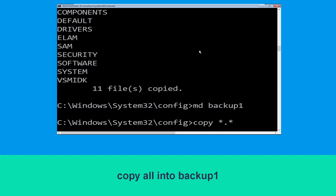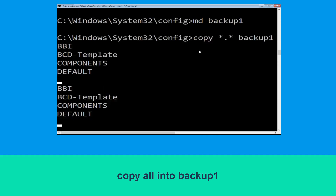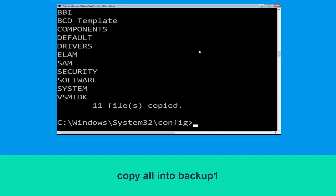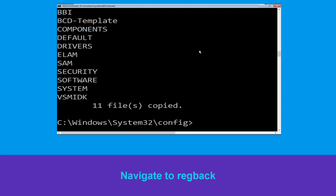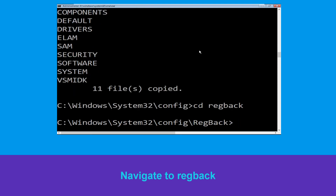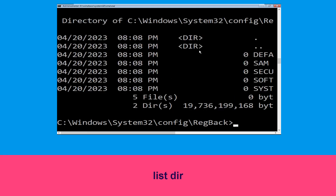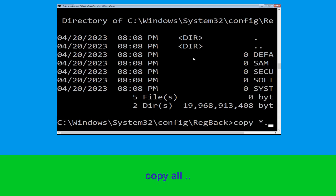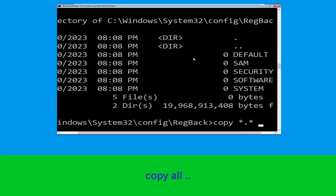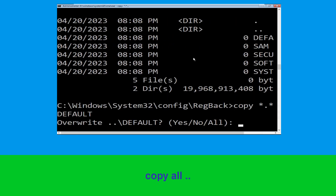Now execute this command: type md backup1, then hit Enter. Then type copy *.* backup1 and press Enter. Now type cd RegBack and hit Enter. Now type dir and hit Enter to execute the command.